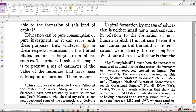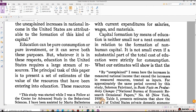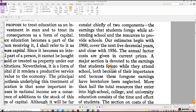Education can be pure consumption or pure investment, or it can serve both these purposes. But whatever it is in these respects, education in the United States requires a large stream of resources. The principal task of this paper is to present a set of estimates of the value of the resources entering into education. These resources consist chiefly of two components: the earnings that students forgo while attending school, and the resources to provide schools. Our estimates begin with 1900, cover the next five decennial years, and close with 1956.